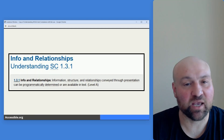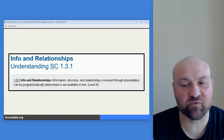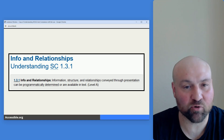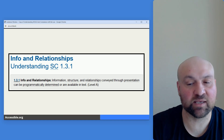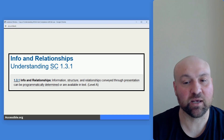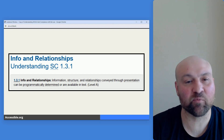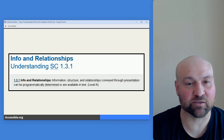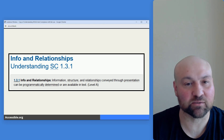Here is another example: 1.3.1, Info and Relationships. The requirement is that information, structure, and relationships conveyed through presentation can be programmatically determined or are available in text. This technical language gets to a point I will make later in the presentation, but now you know of two success criteria and have a better idea of what I'm referring to. That's it for this add-on, and we'll continue back with the presentation.